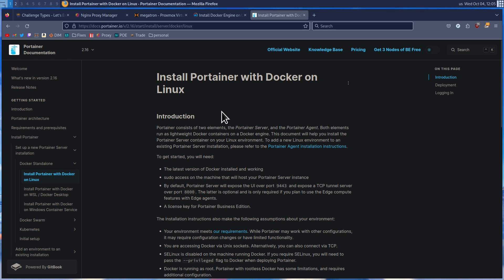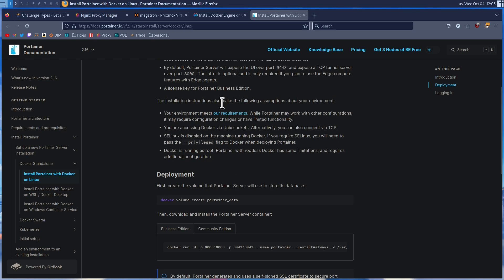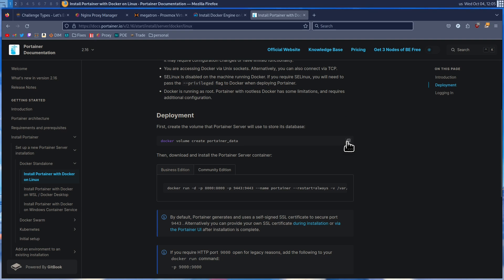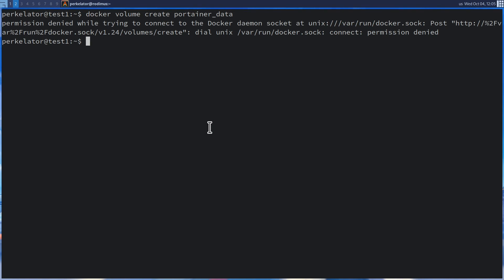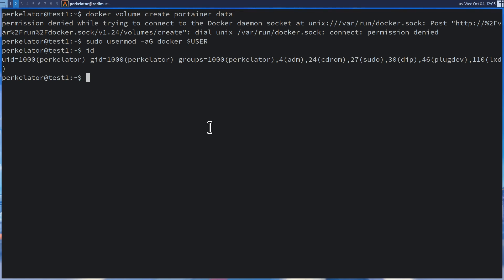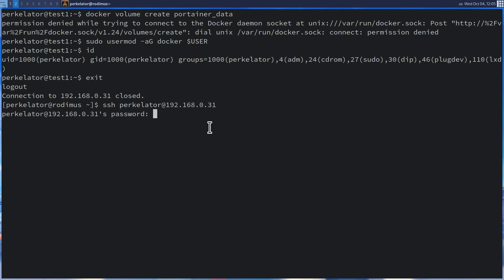Now we're going to install Portainer. Head over to docs.portainer.io — the link will be in the description — and scroll down to Deployment. Copy the command and head over to our terminal. Once we paste it in, we will get an error because we're not part of the Docker user group. In order to add ourselves to the Docker user group, we're going to run: sudo usermod -aG docker $USER. Once we've done that, we can verify group membership by running 'id', but we need to refresh our session first. We can do this by running exit and re-SSHing in.